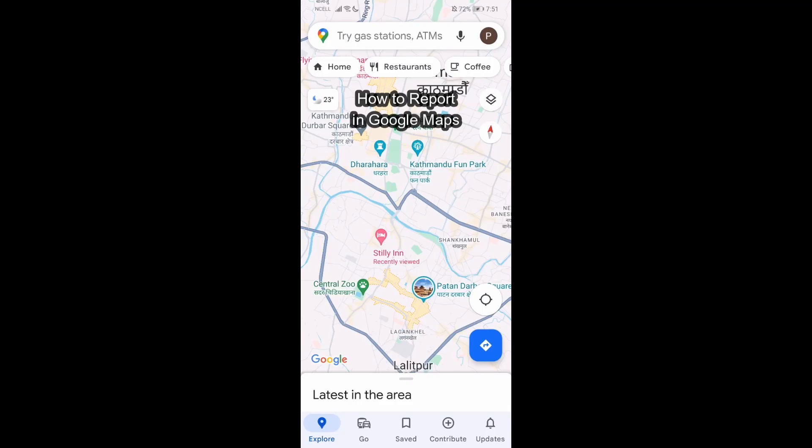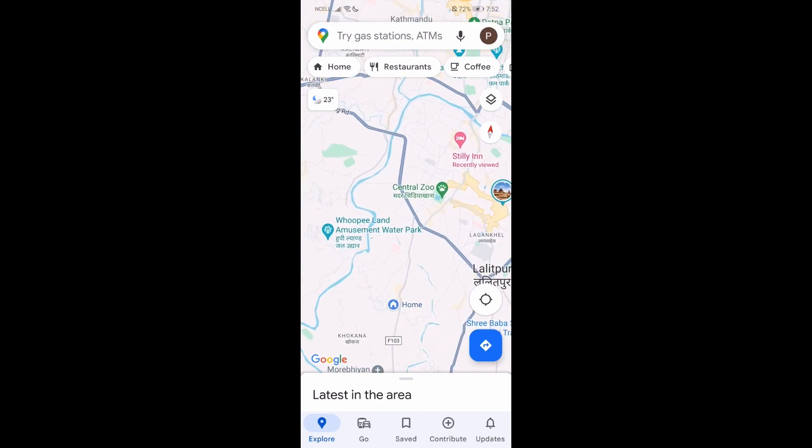Hey guys, welcome back to our channel TechTube. Today in this video I'm going to show you guys how you can report on Google Maps. I'll be teaching you guys a very easy step, so don't worry about anything, just follow me. If you have any queries or any problem, just let me know in the comment section right away. Now let's just get started.